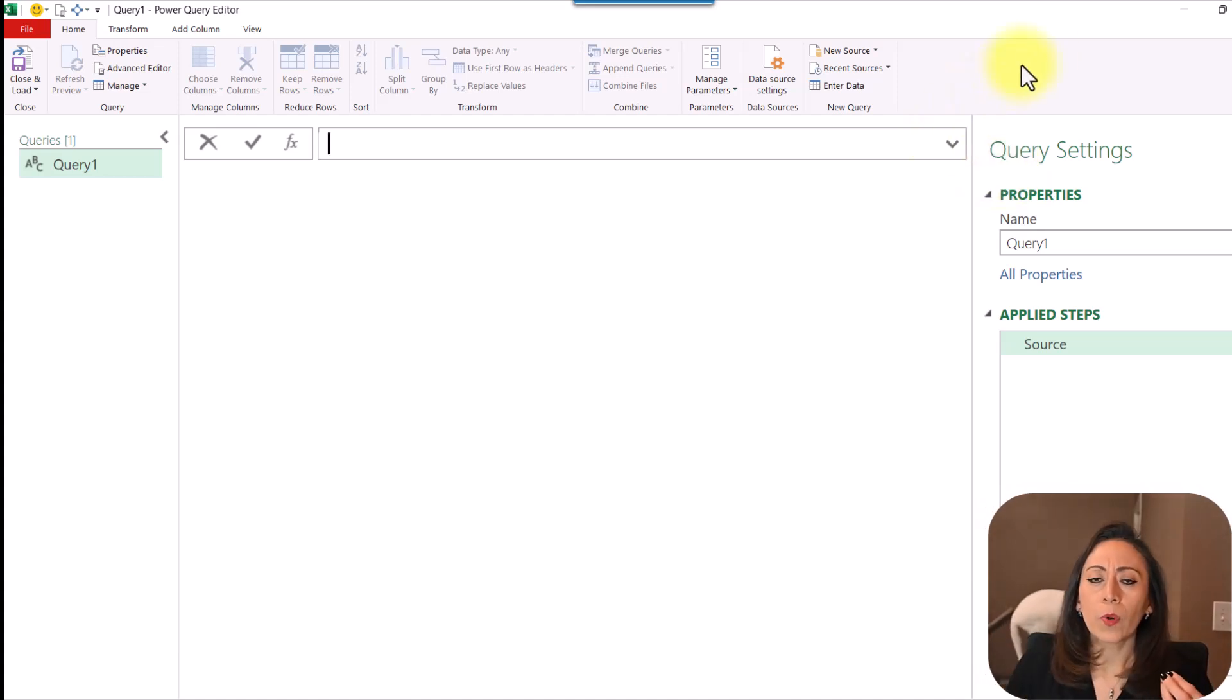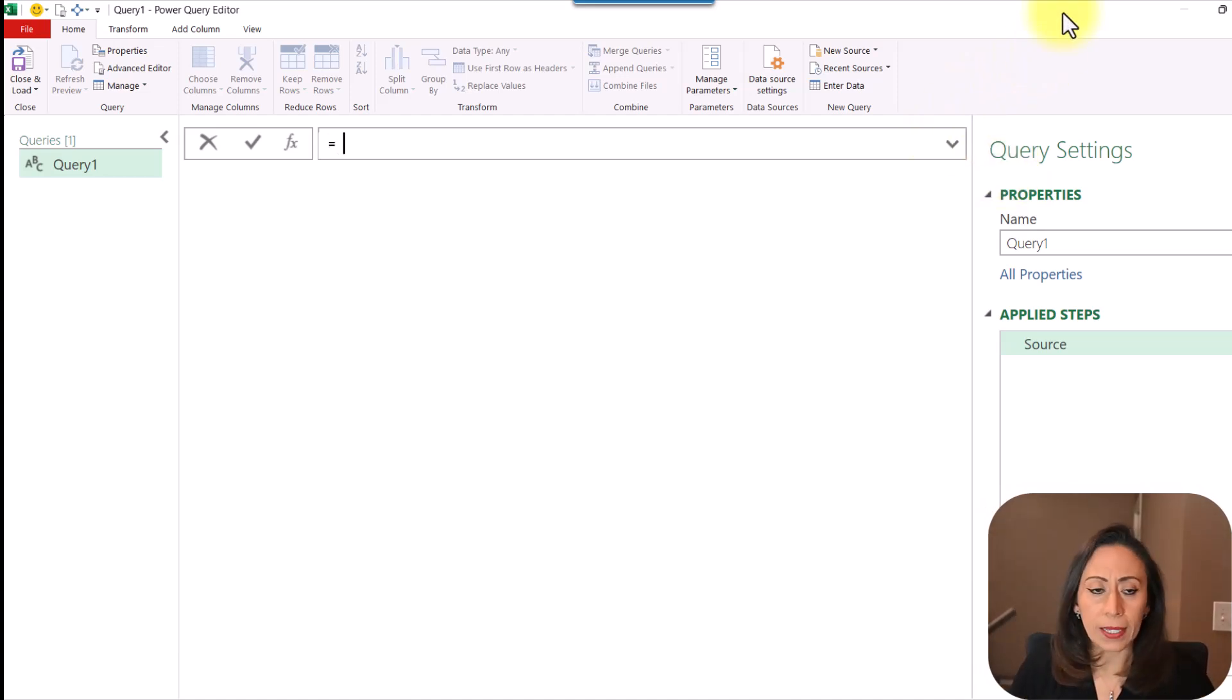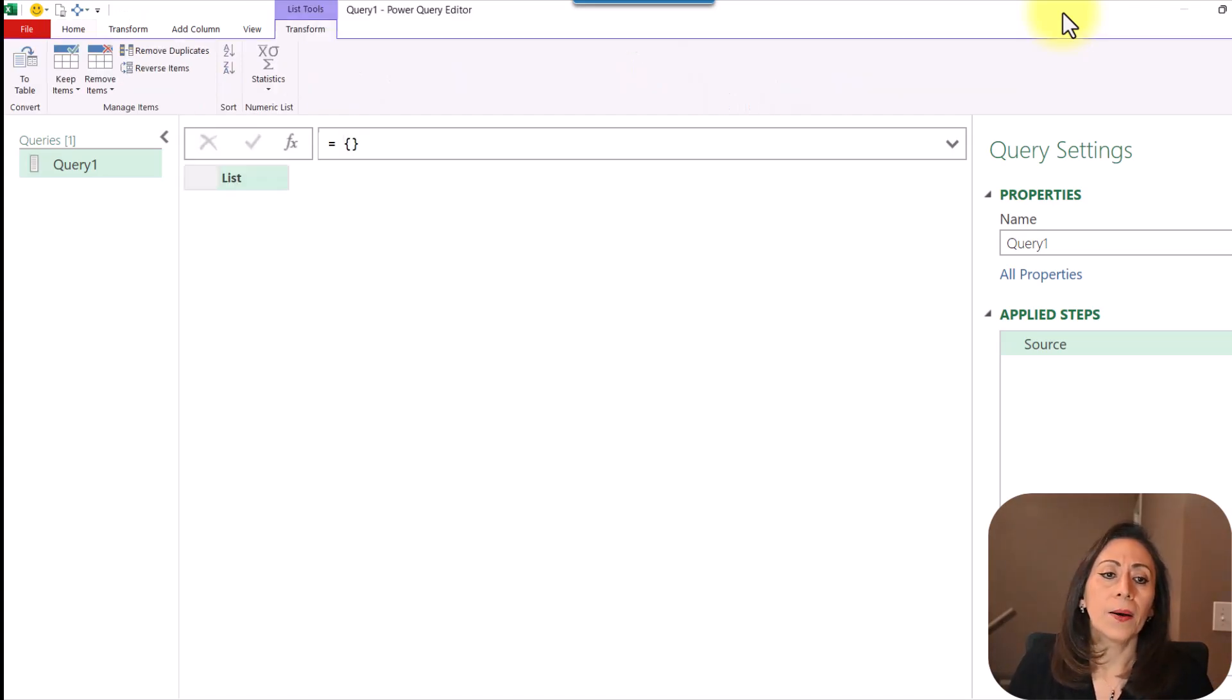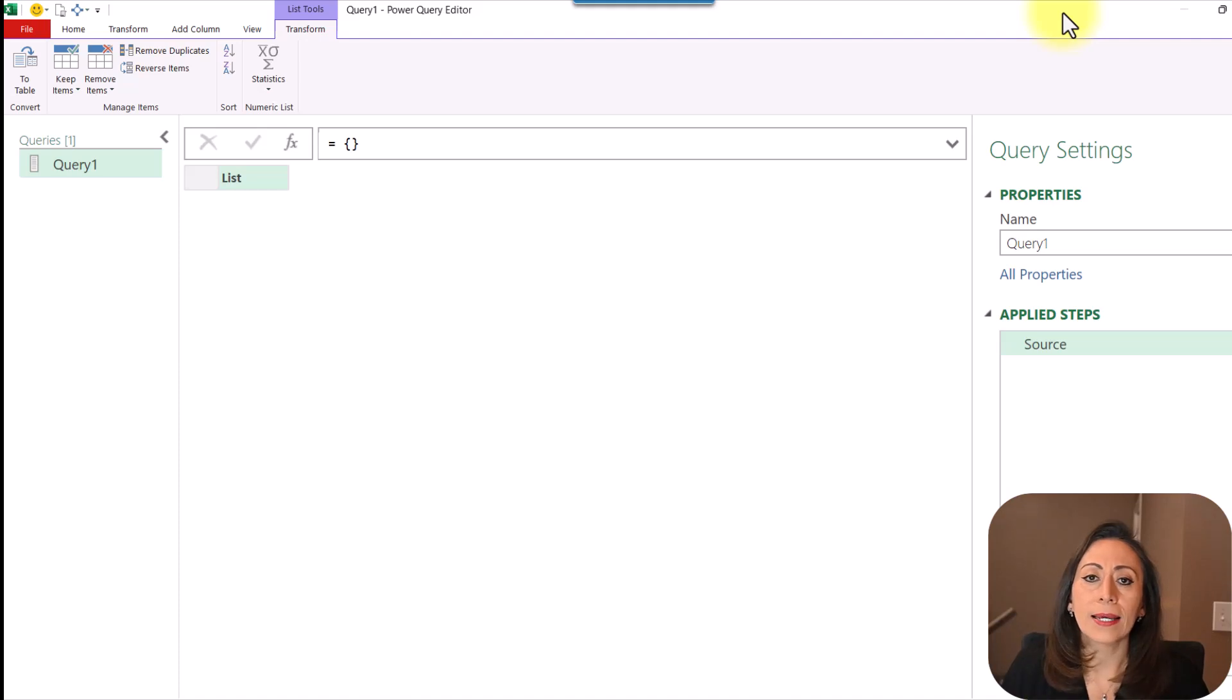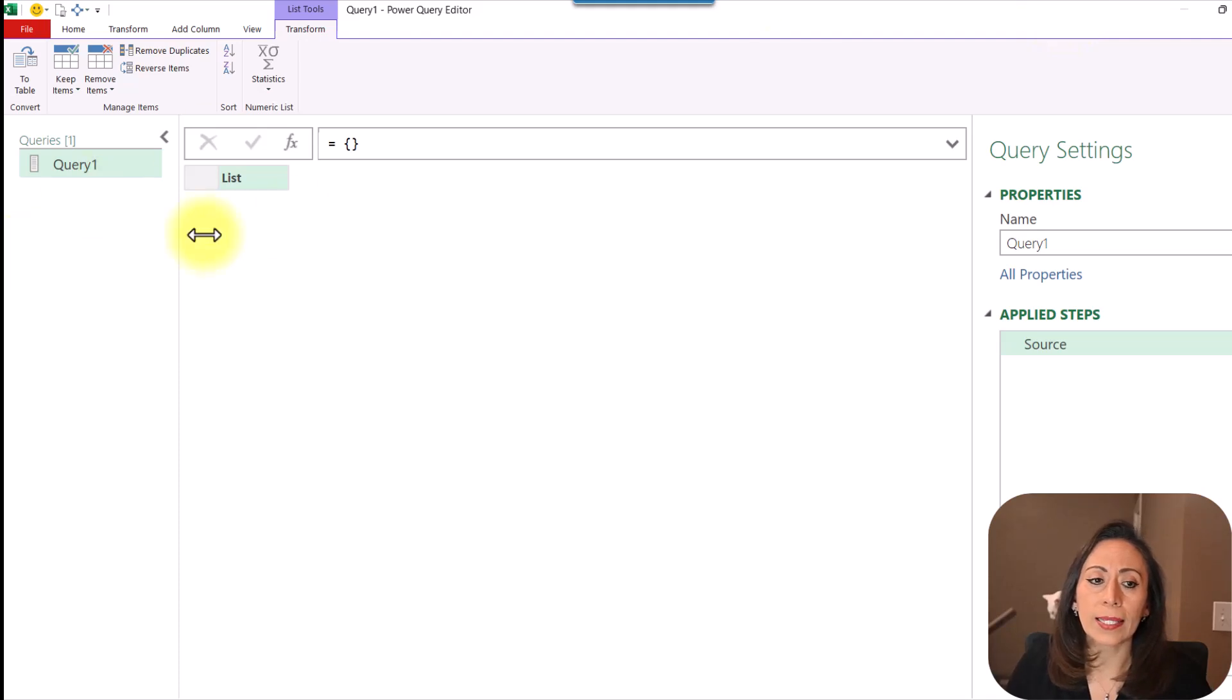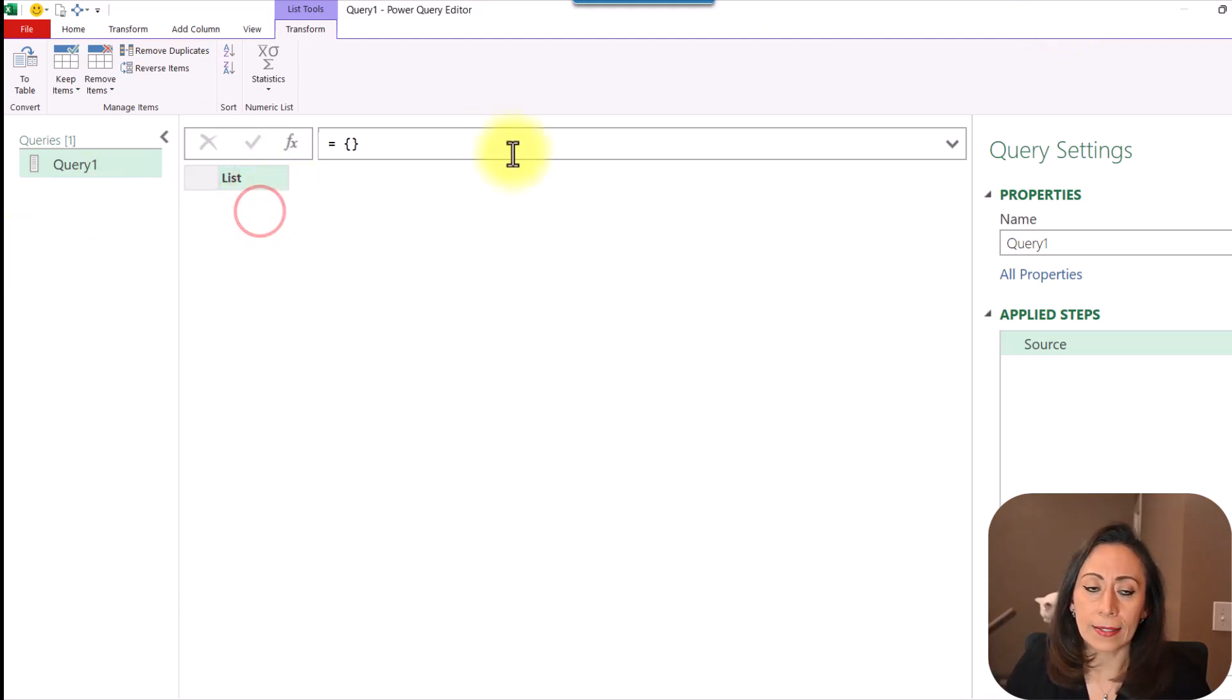To tell Power Query that something is a list, I'm going to provide the equal here. I need to provide the curly brackets. I'm going to press Enter, and in my case, I didn't provide anything inside of the curly brackets. That means that the list is empty, and that's what I get. I get an empty list.